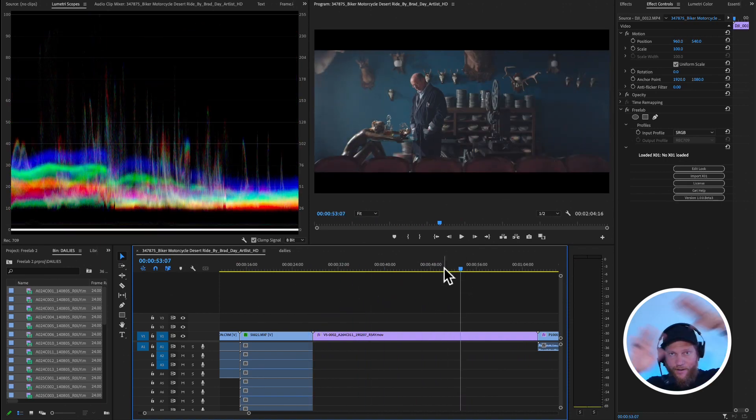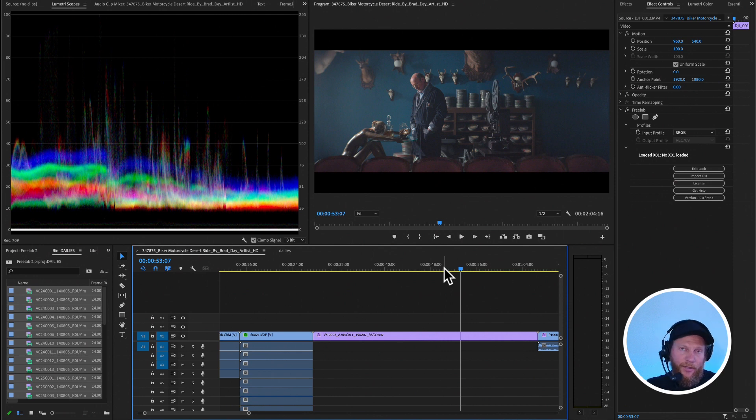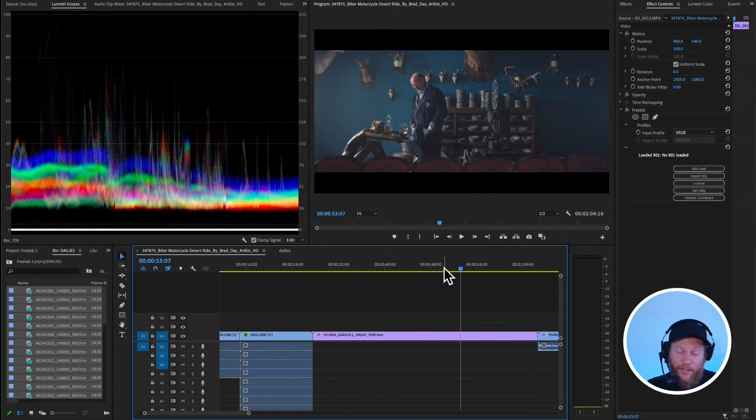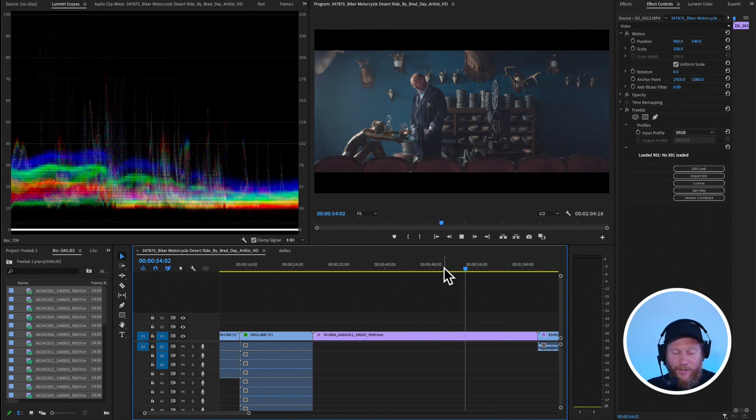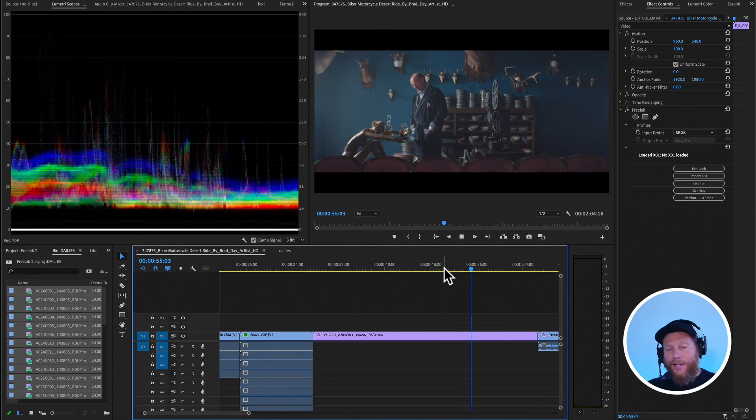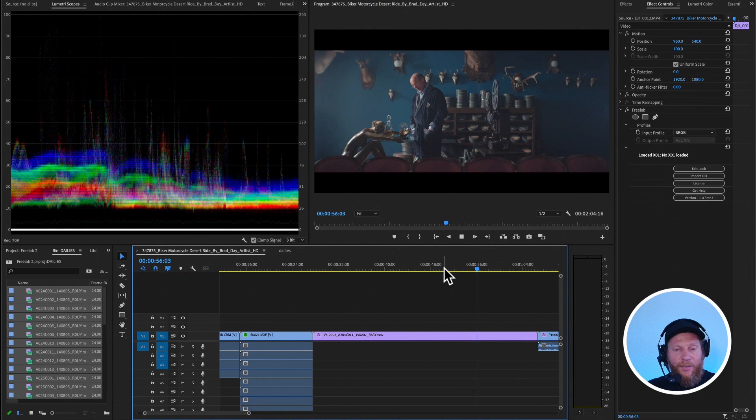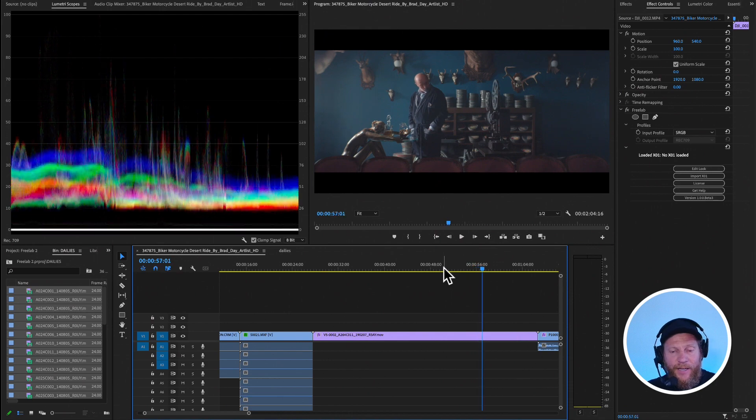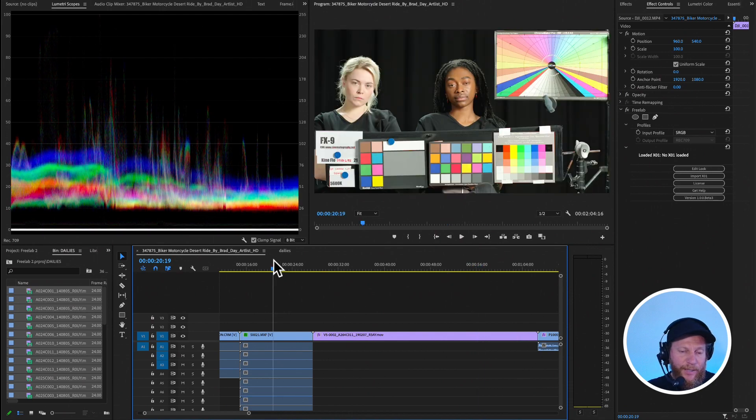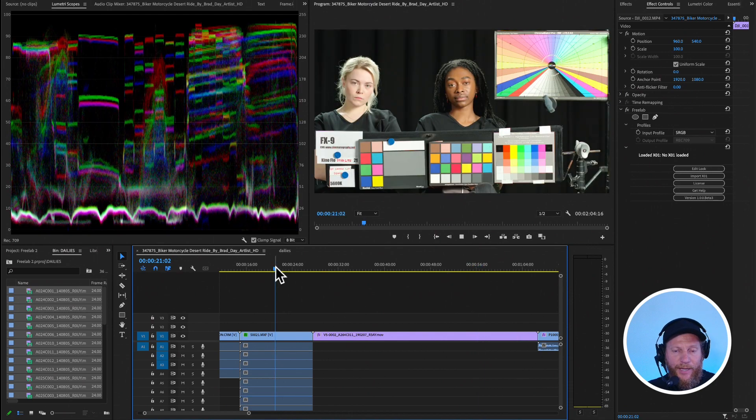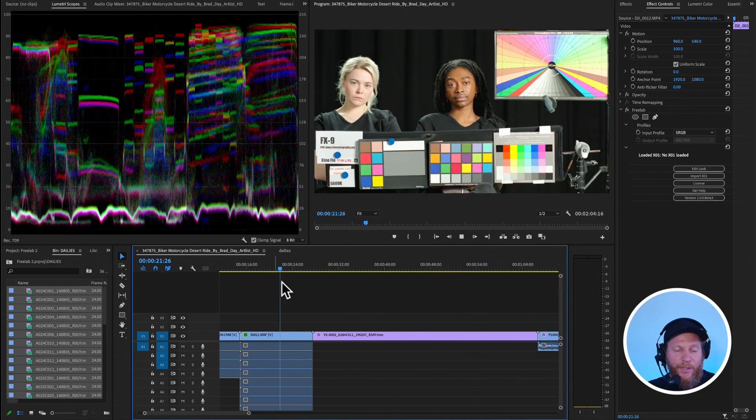We started with just everything looking all over the place. And now we have timeline looking half this. And you know, it's super real time optimized. It works perfectly and plays back on 4K clips, multiple layers, no problem at all.